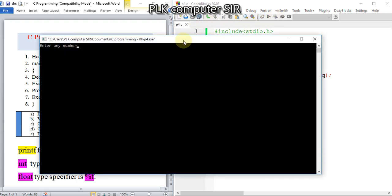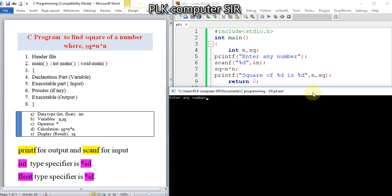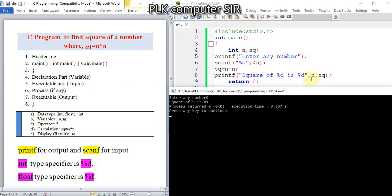Now if I enter 9, it shows 'square of 9 is 81'. Remember, the value you want to display first should occur first in the printf statement, then the next variable.